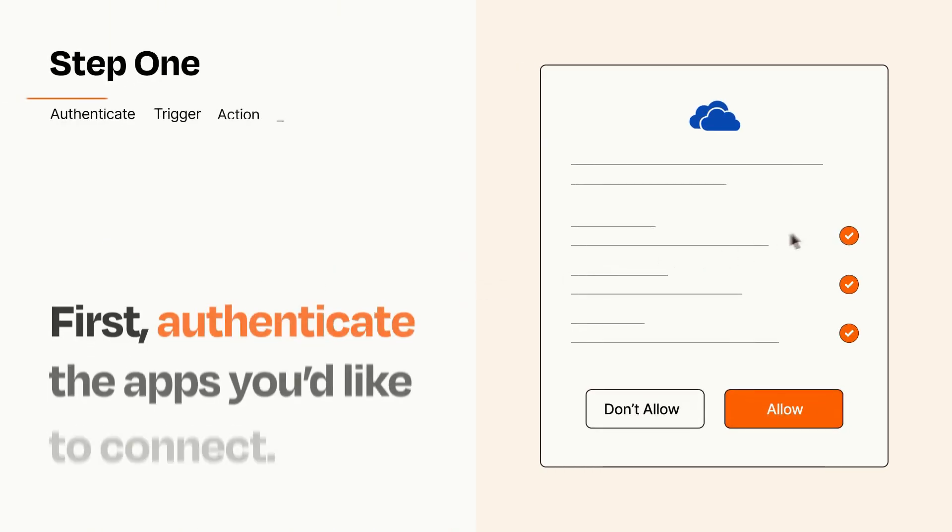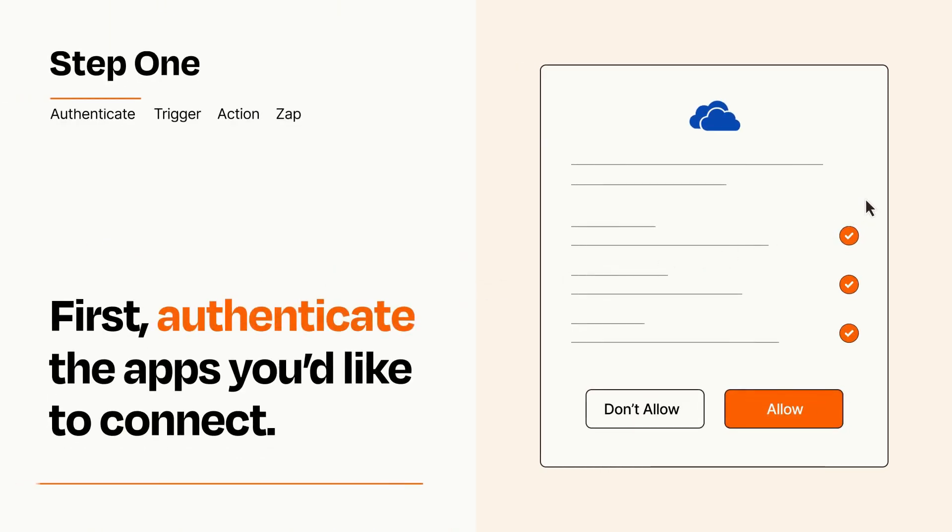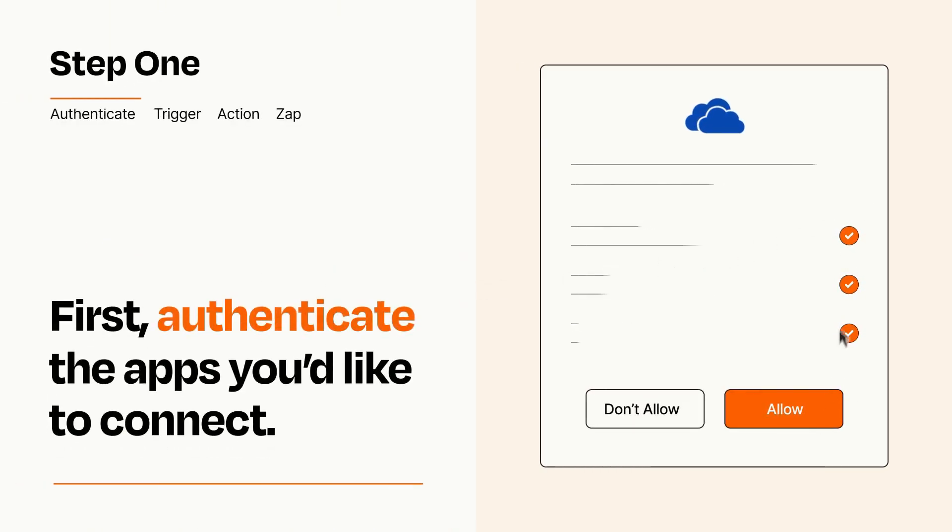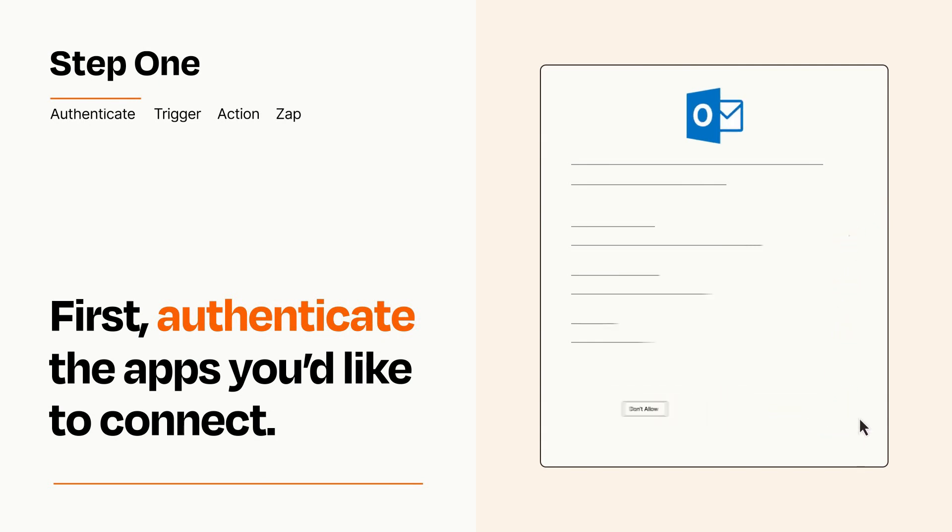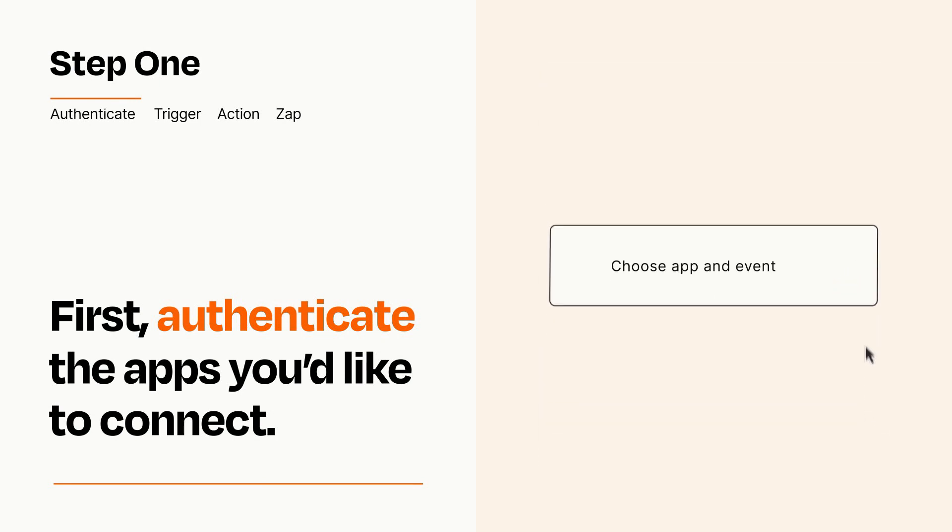It's easy. To get started, you'll just need to authenticate your apps, which takes just a few seconds. Zapier meets industry standards for encryption when connecting with each of your apps.